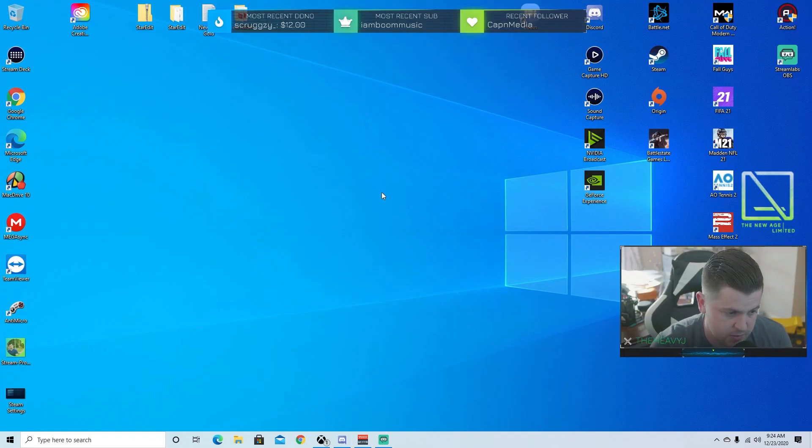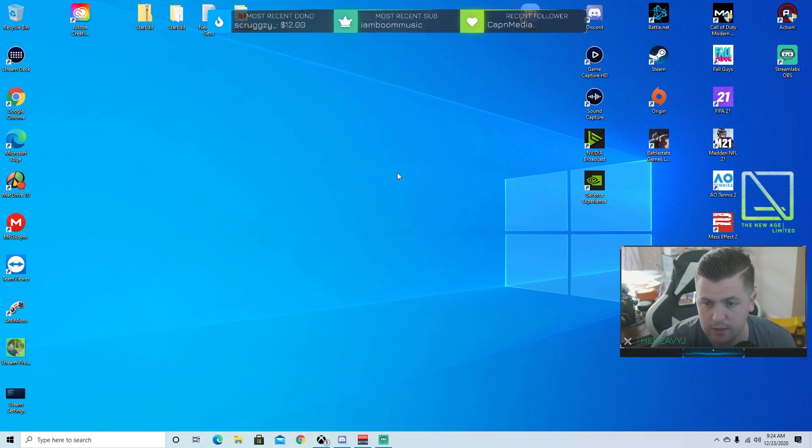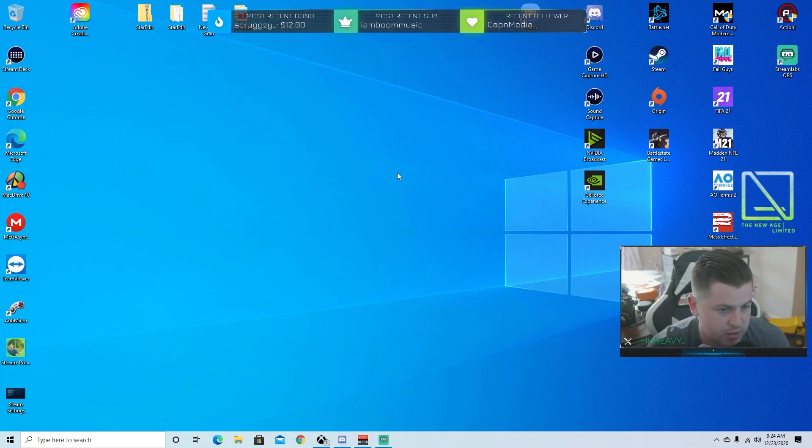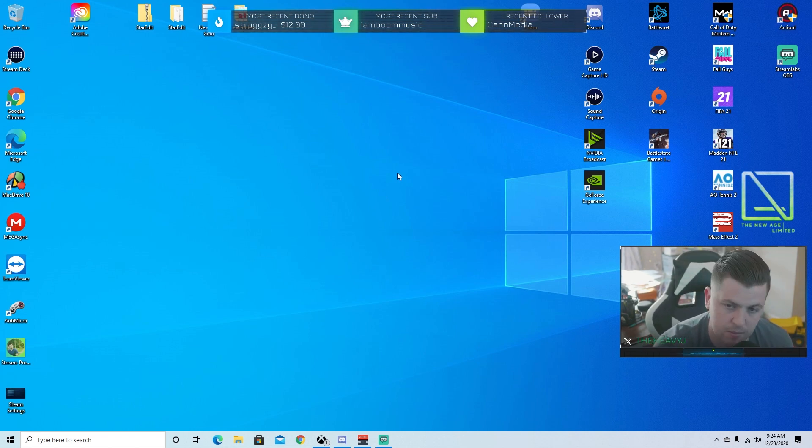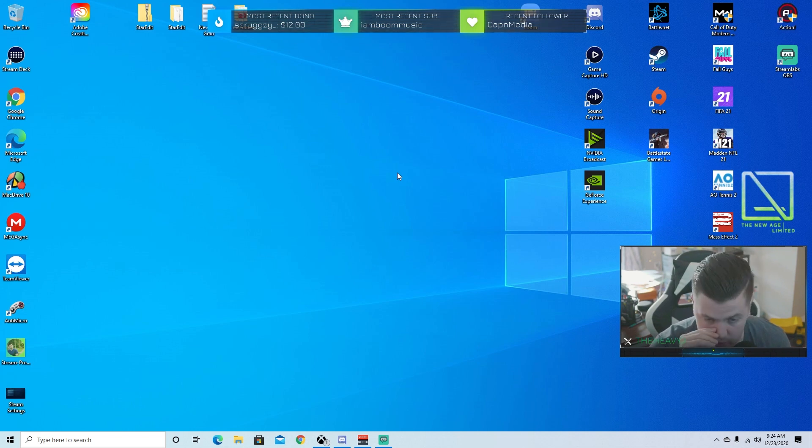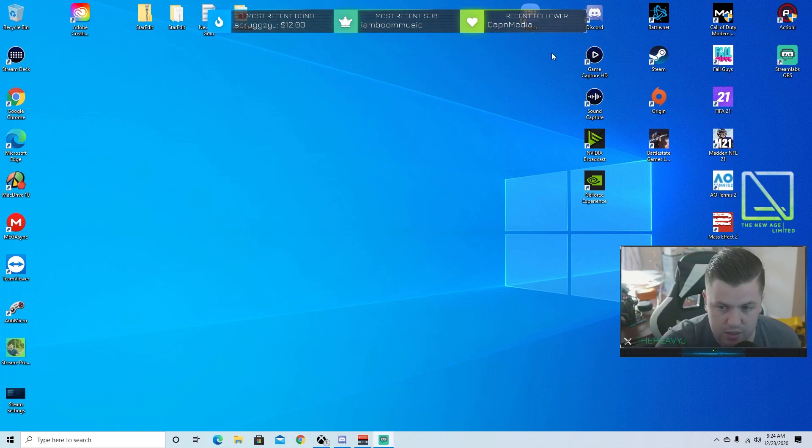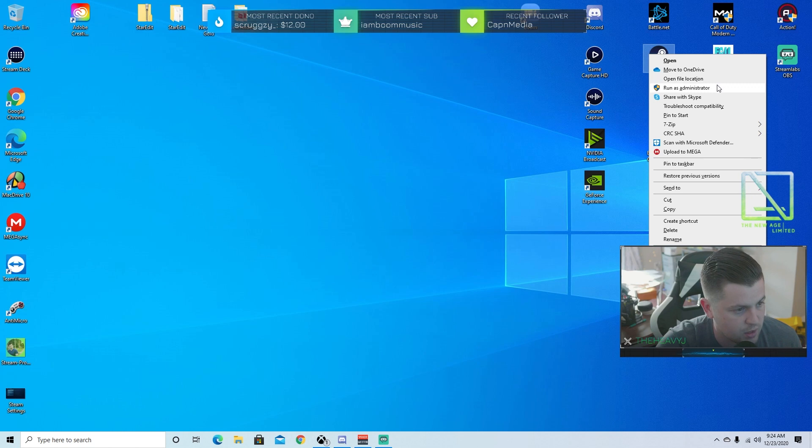All right, so the first thing I want to do is just make sure that everyone knows this is a part two type of video. We're also going to troubleshoot a couple little other issues that we have going on with the controller. So let's go into our Steam settings real quick. This is what I was talking about. Let's open Steam and into big picture mode we go.